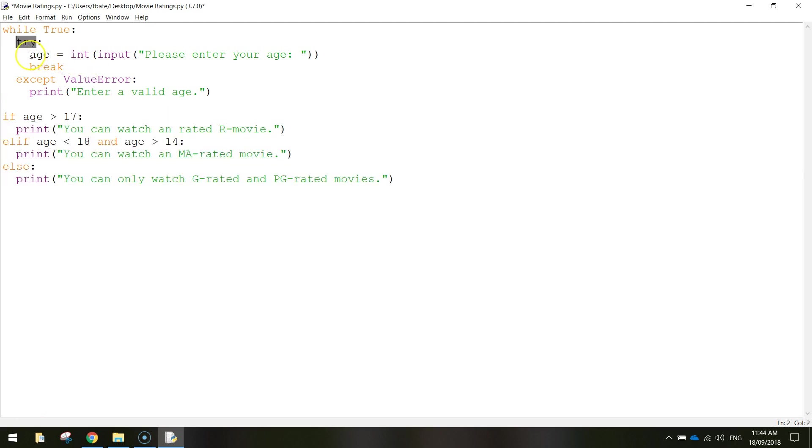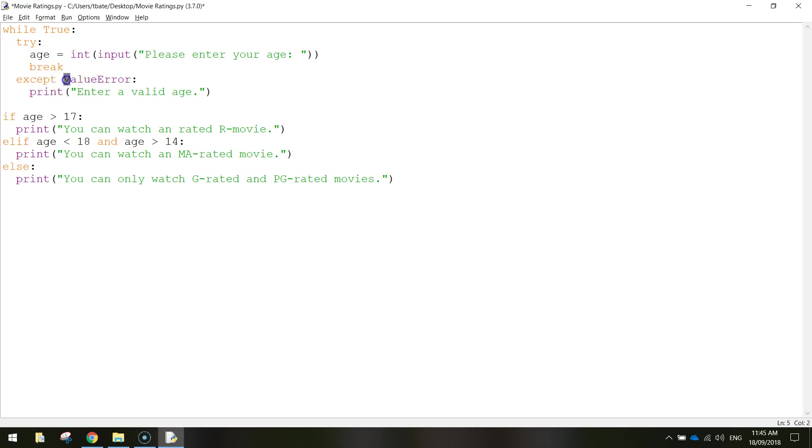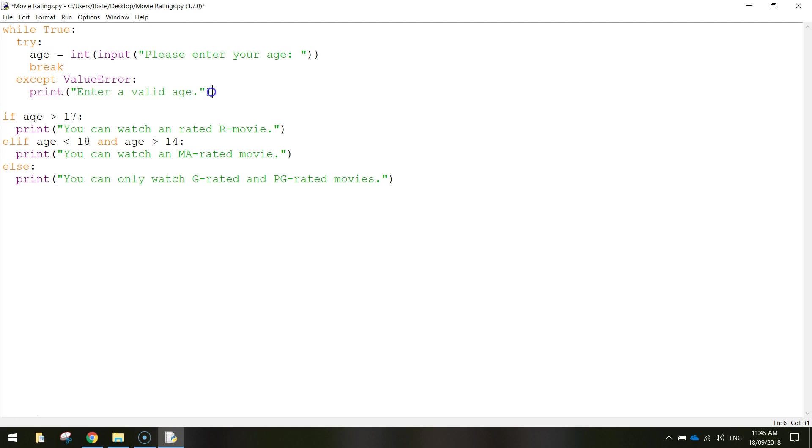If we're in this try section here and we're testing our age and somebody types in something stupid or they bump a character that they shouldn't and it's not an integer, then we won't break. Our program is going to skip past that and go to this except section, the value error. The except block allows you to handle an error. The error we're handling today is a value error, so they've typed in the wrong value. When somebody types in the wrong value we just need to print enter a valid age.